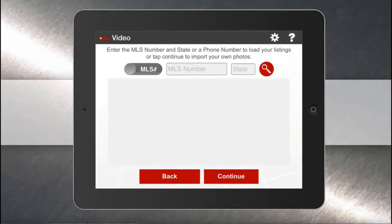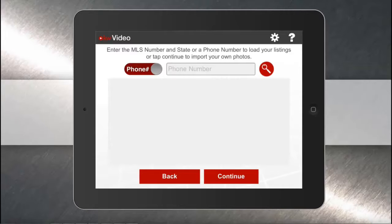You can find your listing through the Keller Williams listing system by typing in the MLS number, or you can tap the slider and type in your agent phone number. Remember, your market center must be leveraging the KTVU connector and having your MLS data going to the Keller Williams listing system for this to work.